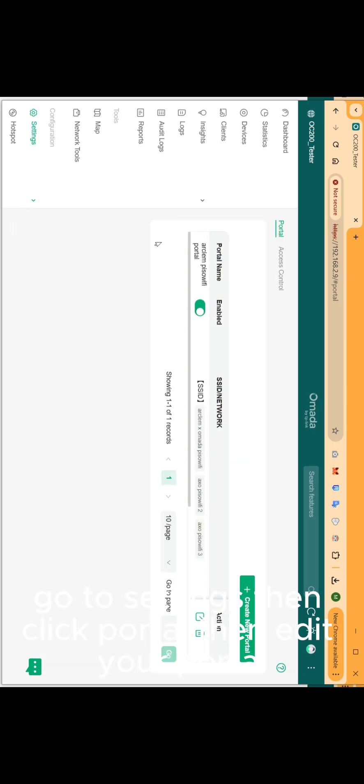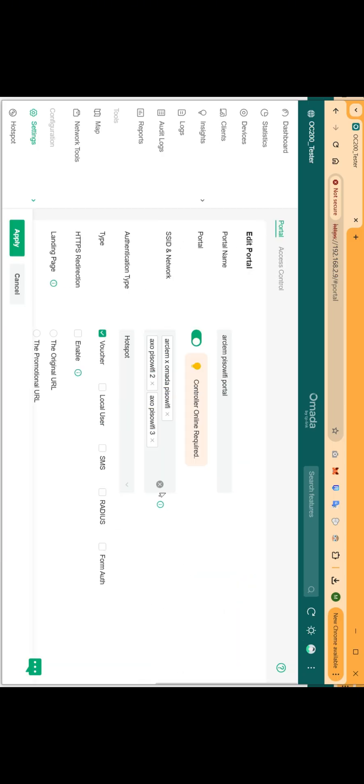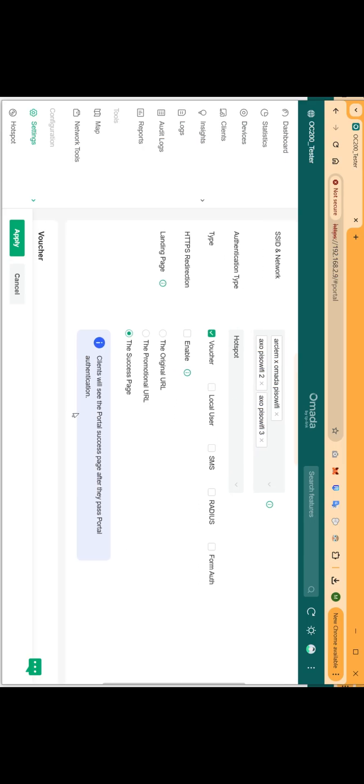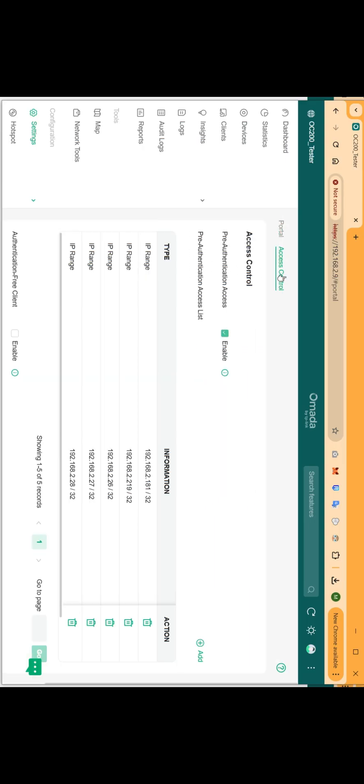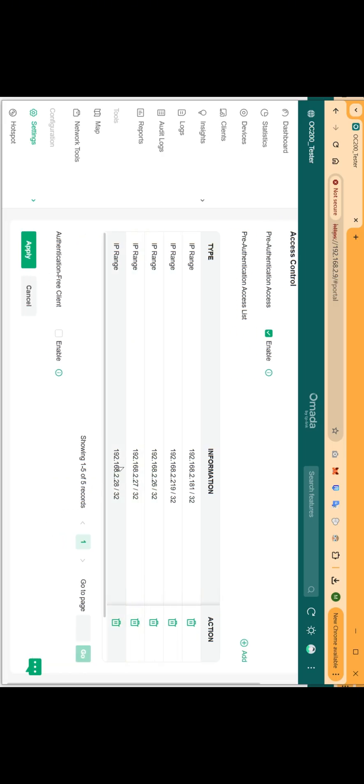Go to settings, then click portal, then edit your portal. Now let's go to access control tab and add the IP address of our vendo machine.